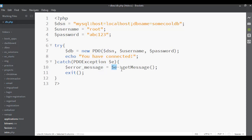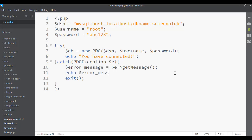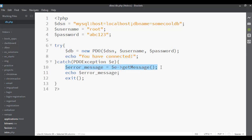We echo the error message to the page and then call exit() to stop the whole script. So the flow is: it tries to connect — if it succeeds, it echoes 'You have connected'; if it fails, it grabs the error message from the PDOException stored in $e, stores it in $errorMessage, echoes that to the page, and then exits.